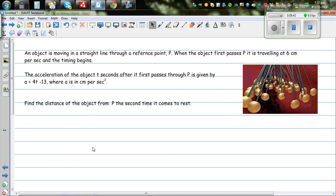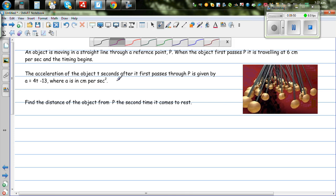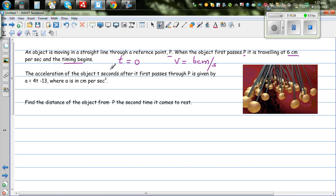Now look at this related example. An object is moving in a straight line through a reference point P. When the object passes through P, it is traveling at 6 centimeters per second and the timing begins. This means when t = 0, the velocity is 6 centimeters per second, and the distance covered is also 0.